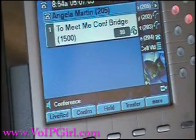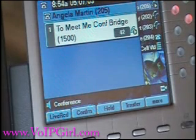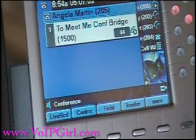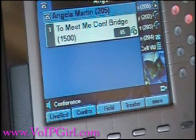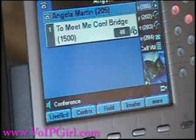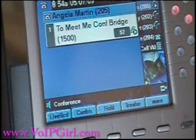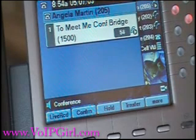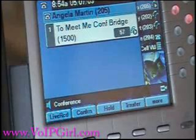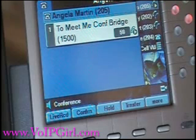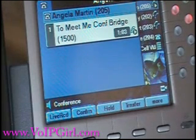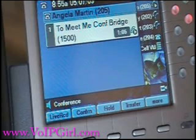So a couple of different things. One person has to start the Meet Me Conference — they have to be enabled as a conference admin, and they will actually initiate the conference by going off hook and pressing the Meet Me Conference button. After that, the rest of the users can dial 1500 to join the conference. You can also assign a DID to 1500 — basically, 1500 is just an ePhone DN, or dialable number, in the system.